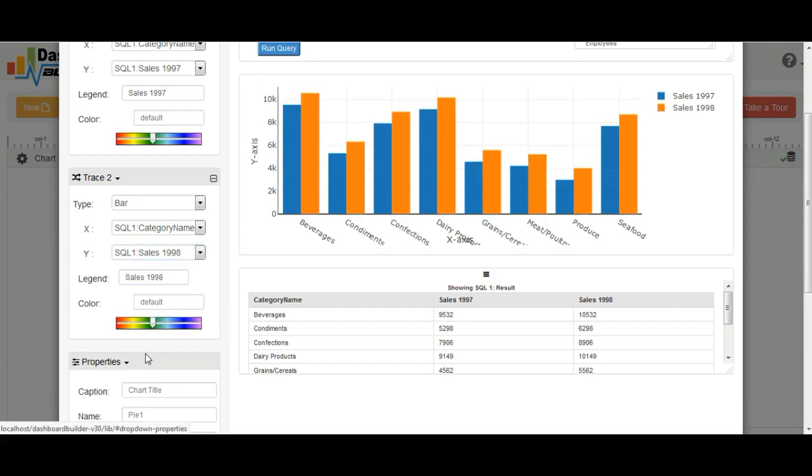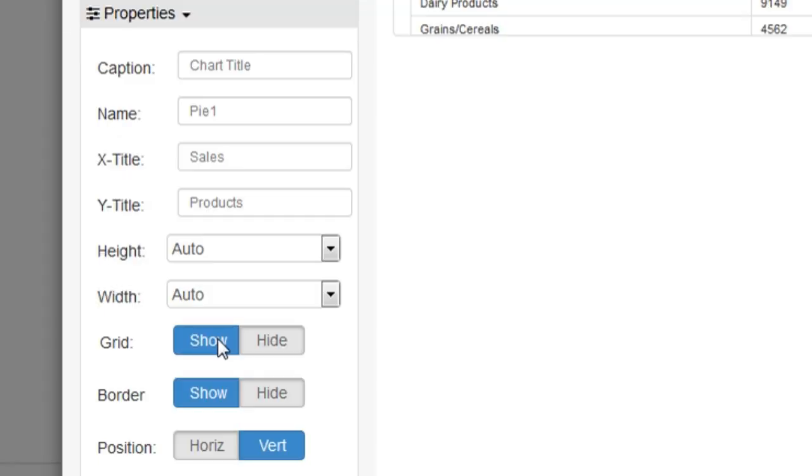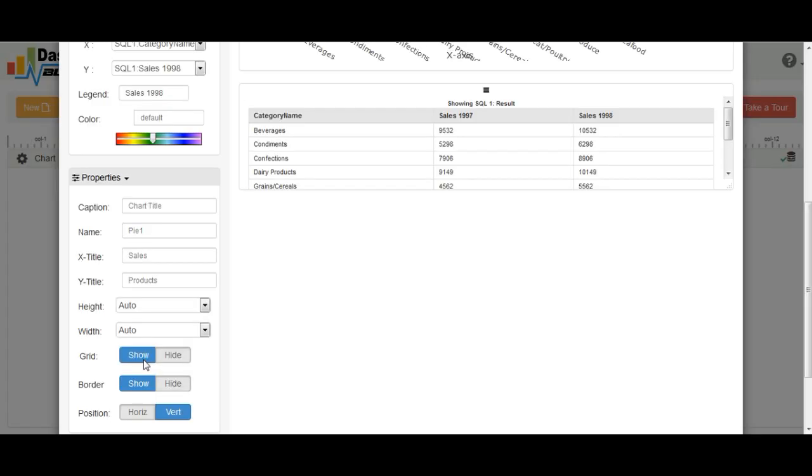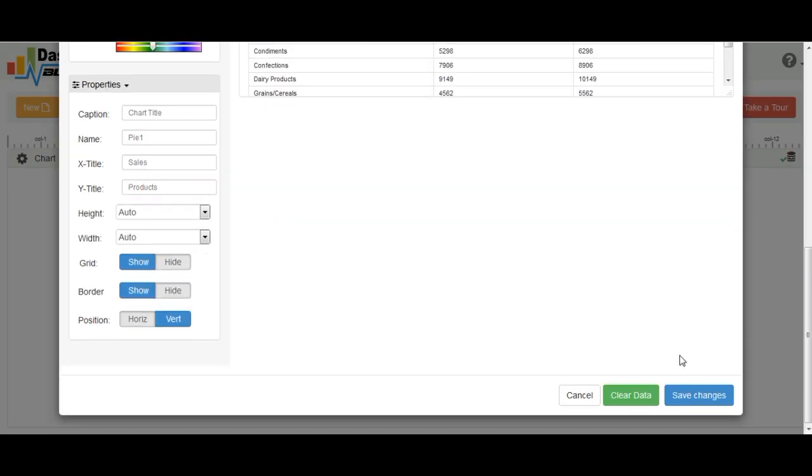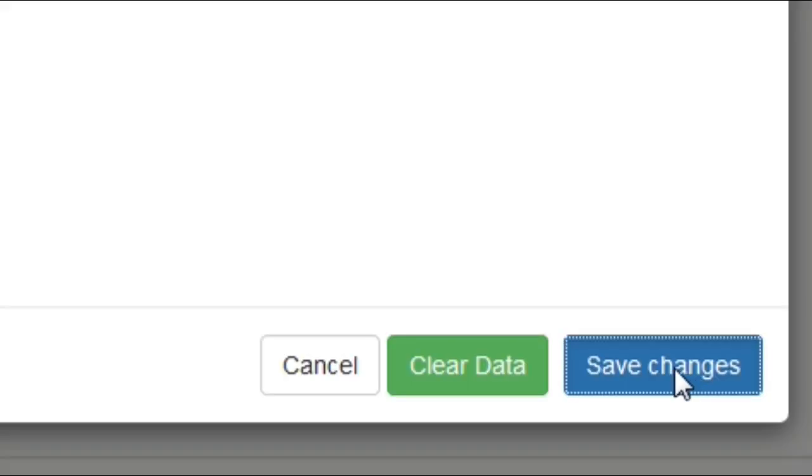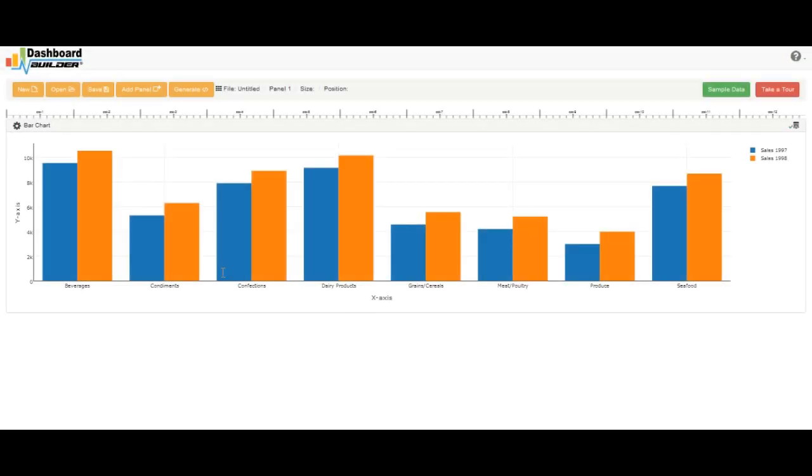These are the optional buttons. You may leave them blank. Now save the changes. And that's all. Your chart is here.